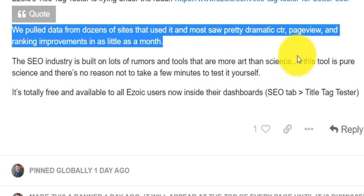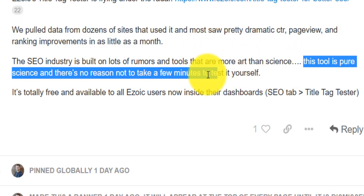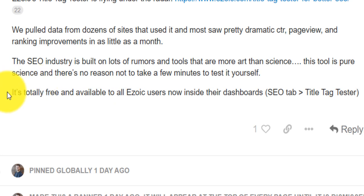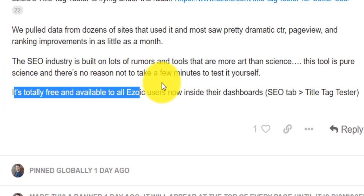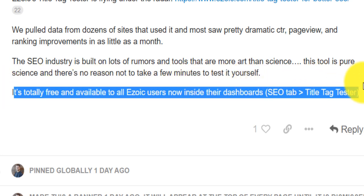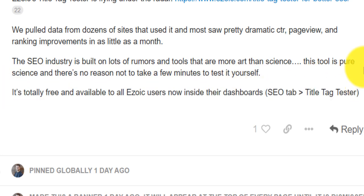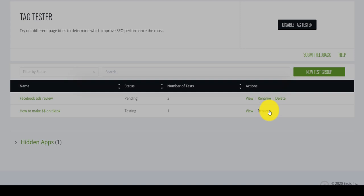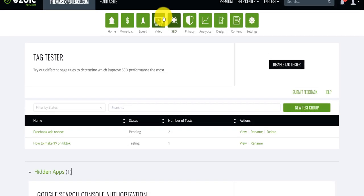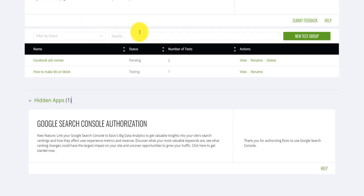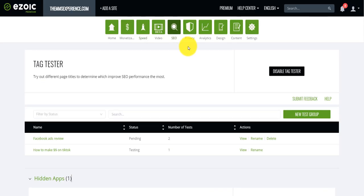Again, their tool is pure science. So they test everything. And then the best thing about it, it's totally free as long as you're approved by Ezoic. So you just need to go on SEO tab and title tag tester. Exactly what I showed you here. So if you close SEO right here, title tag tester.